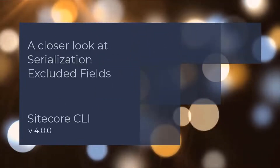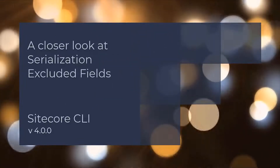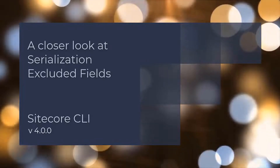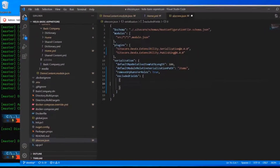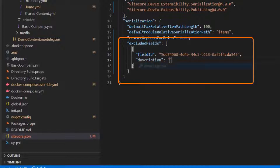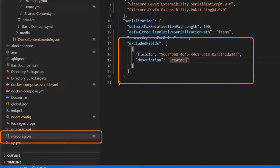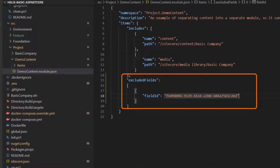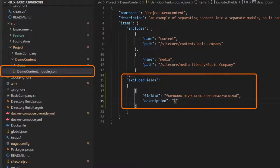There are times when changes are made to a Sitecore item that development teams want ignored in the serialization process. With the updates we've made, you will now have the ability to configure excluded fields at a global and module level. Here is a short clip that showcases how you can accomplish this by making edits to the Sitecore.json file for global field exclusions, and edits made with a module.json file for field exclusions that apply only to a single module within your solution.